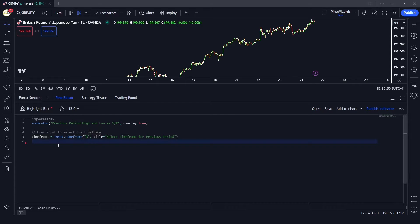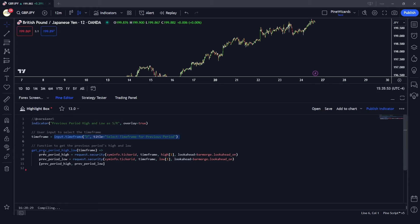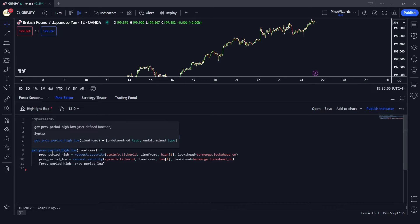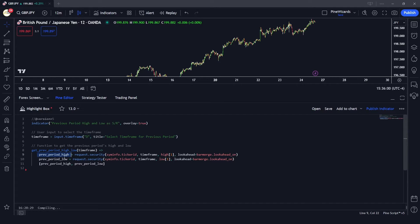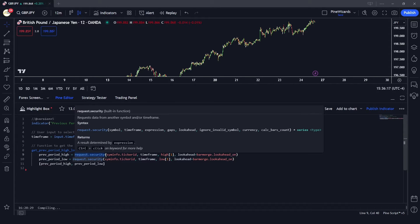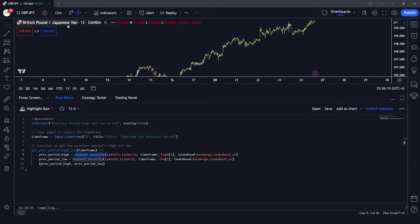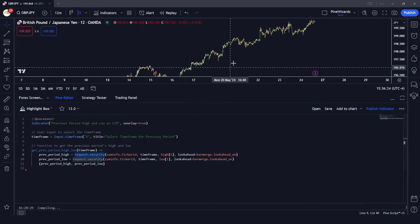Now let's create a function that gets the high and low of this time frame, called get_previous_period_high_and_low. Using the custom function notation, the first variable we're going to get is the previous period high. We'll use the request.security function — for example, right now we're on the 12-minute time frame, and we want to get the previous daily time frame data for GBP/JPY.